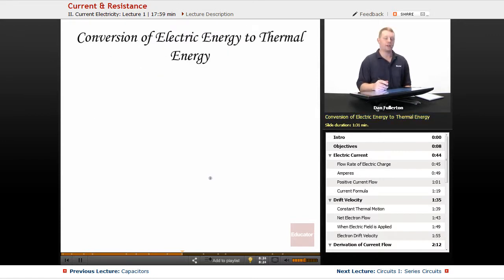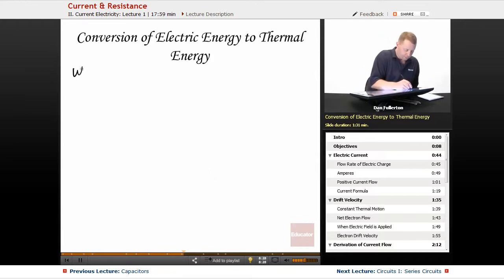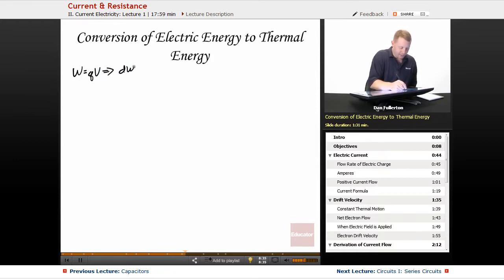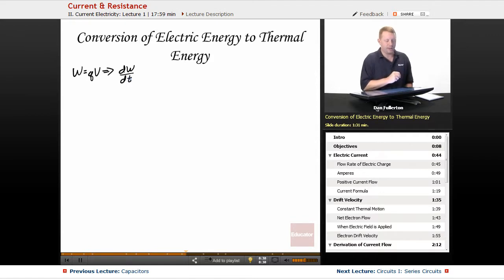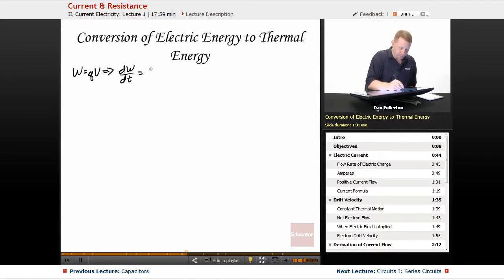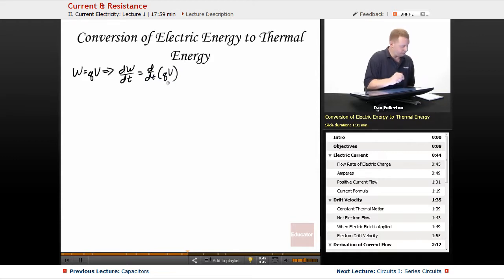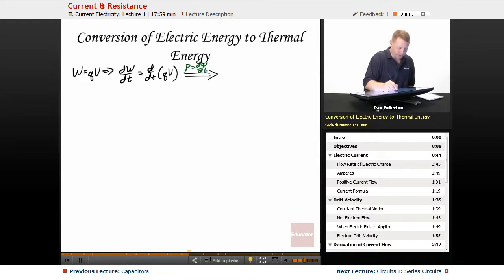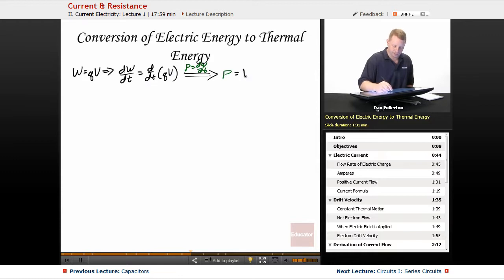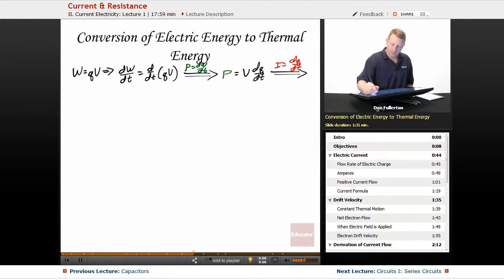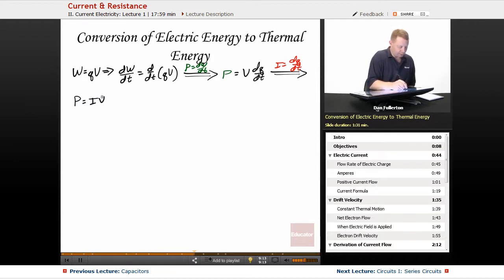Going further, we can talk about the conversion of electrical energy to thermal energy. The work done or energy used is charge times potential difference, which implies that the time rate of change — the rate of change of work done with respect to time — is the derivative with respect to time of QV. Power is the time rate of change of work done, dW/dt. So power equals V·(dQ/dt). But dQ/dt we said was current flow. Therefore, power equals current times voltage: P = IV.